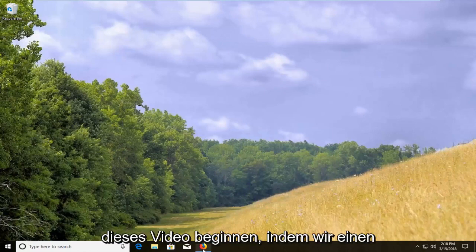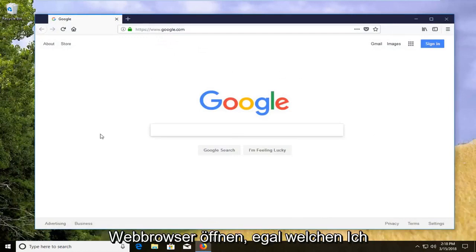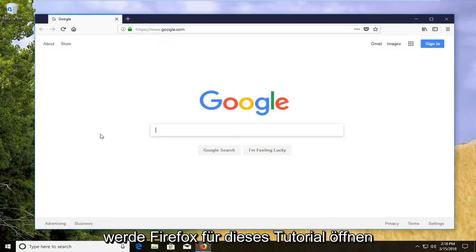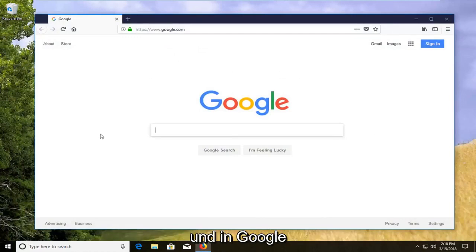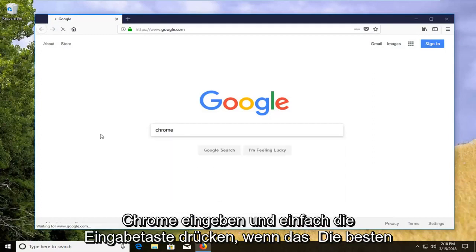So we're going to start this video off by opening up a web browser, doesn't matter which one. I'm going to open up Firefox for this tutorial and into Google you want to type in Chrome and just hit enter.